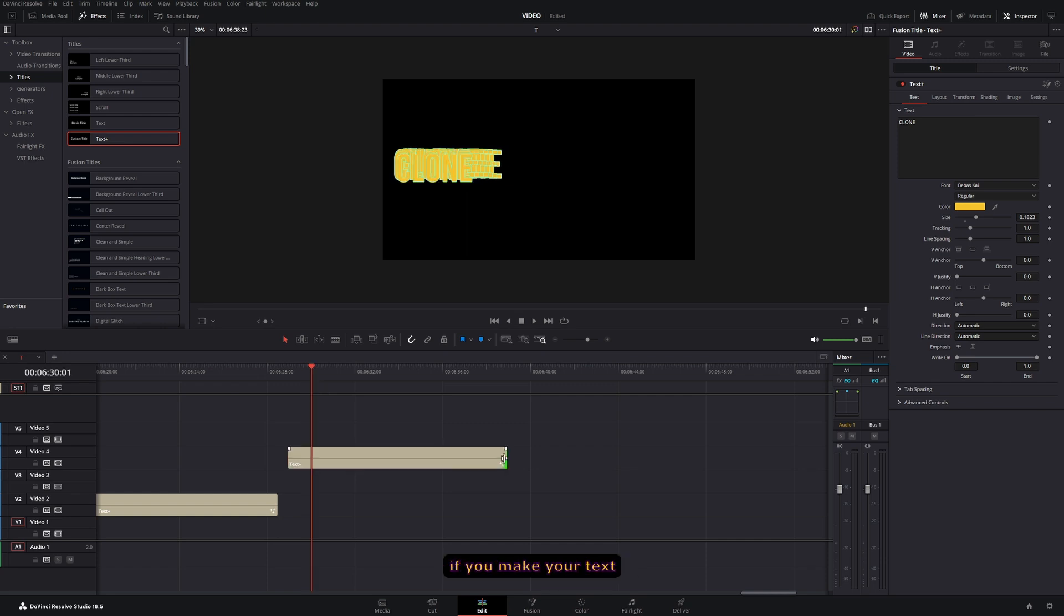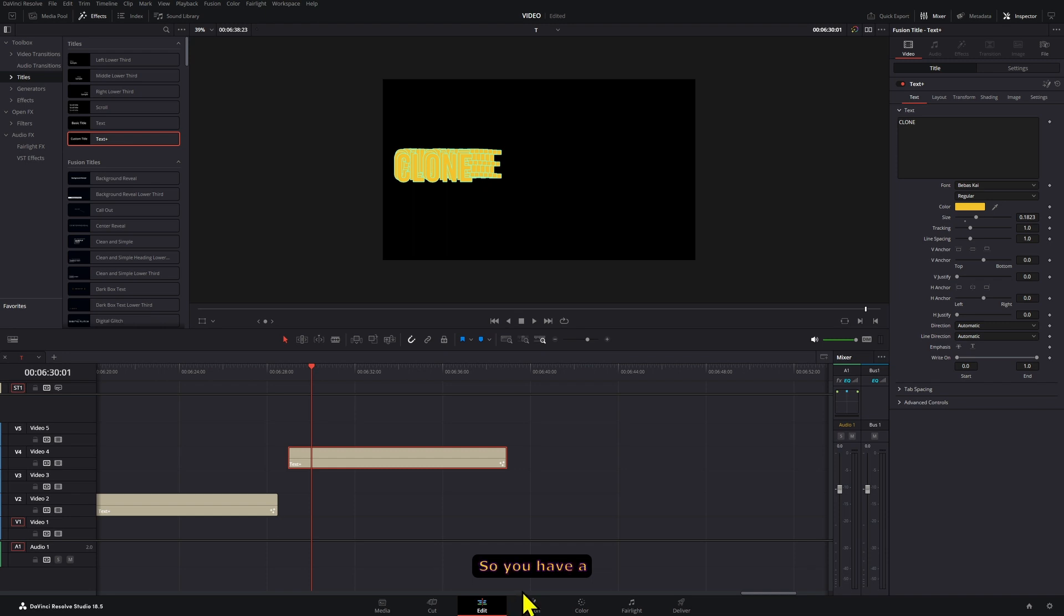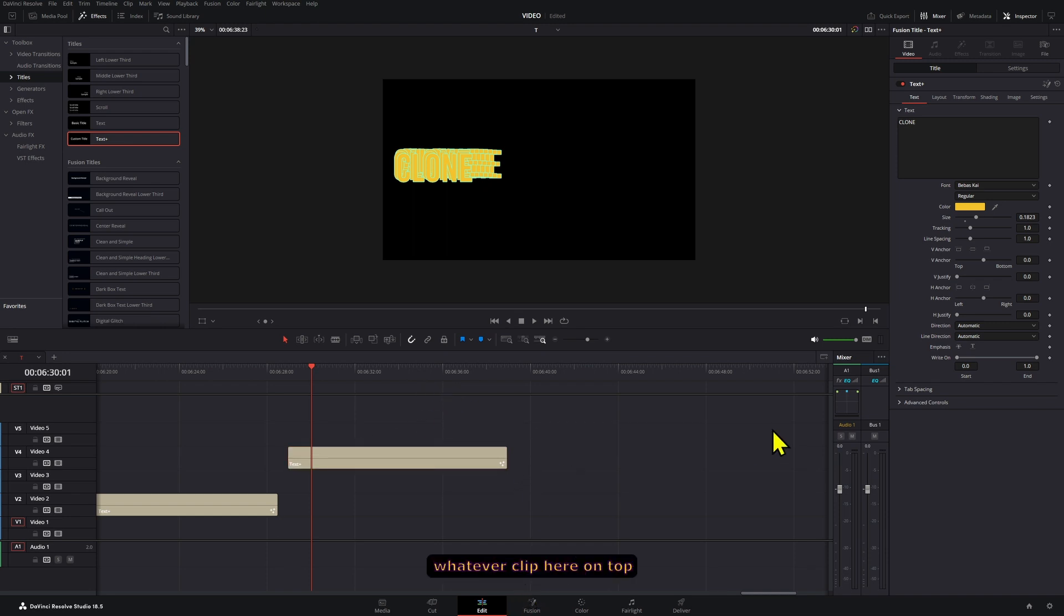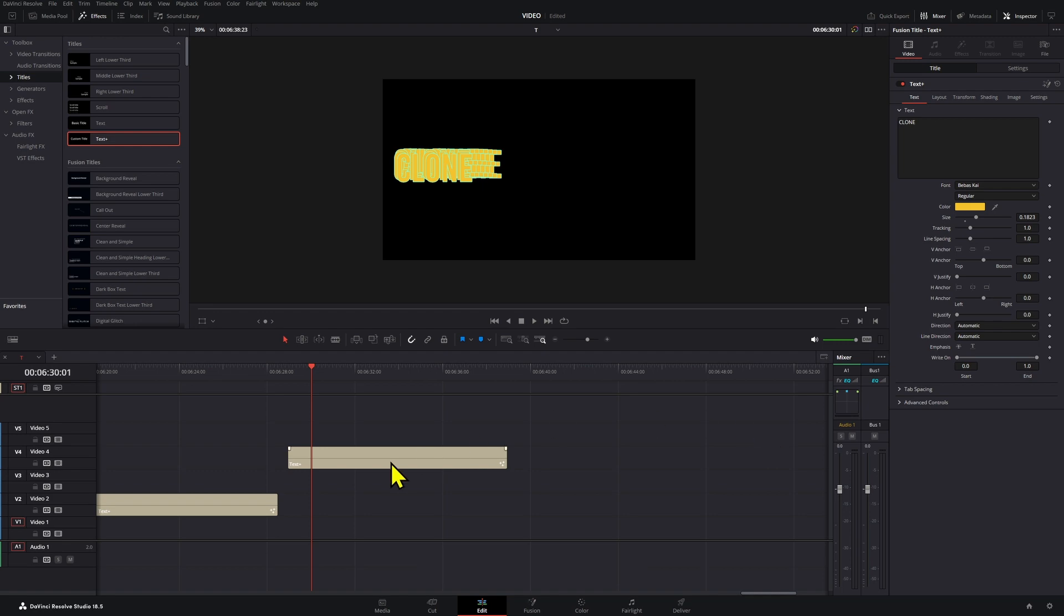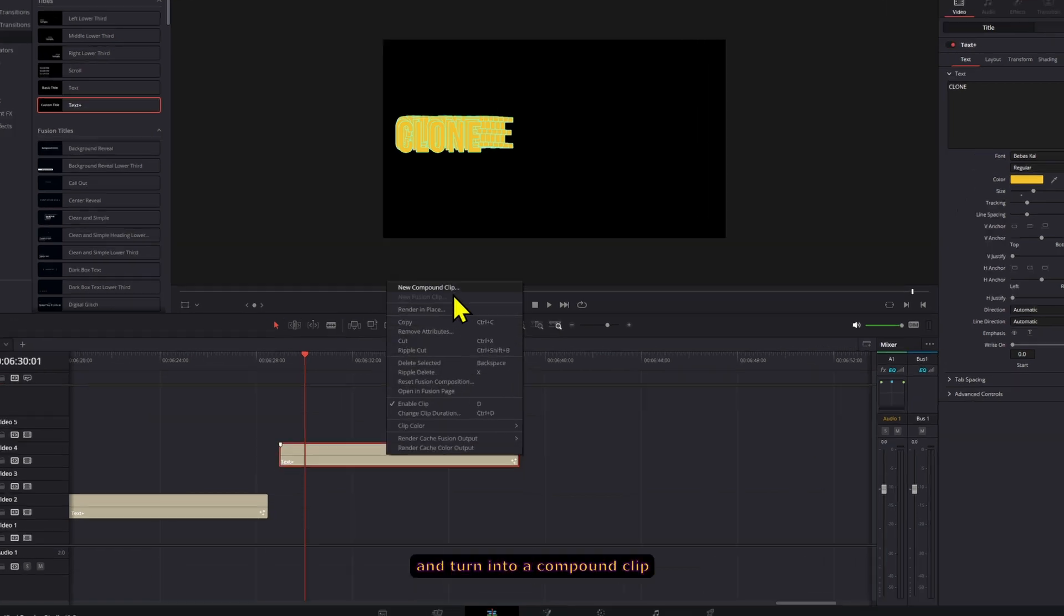Now, the thing with this is if you make your text composition shorter, this will break the time stretcher node. So you have a couple of options.